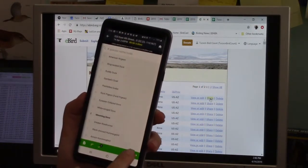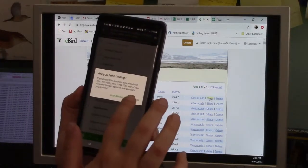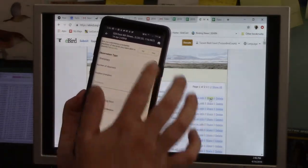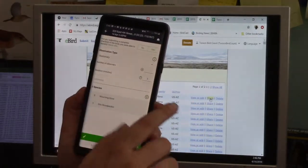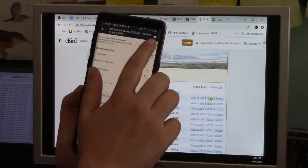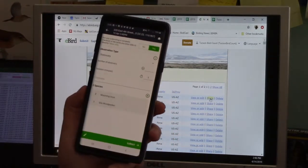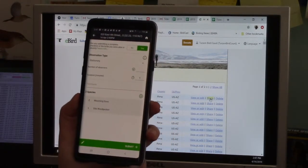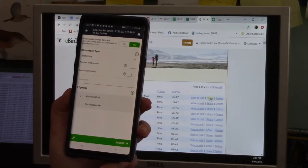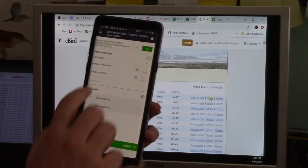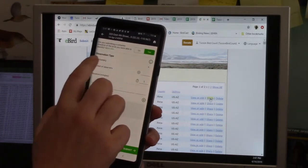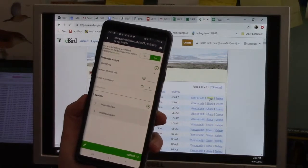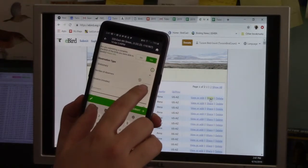There's a review option. Are you done birding? Stop track. And then it shows you same questions. Are you submitting a complete list? Yes. What type of count? Now it does assume based on how much you moved around whether it was stationary or traveling, but you can still override that.